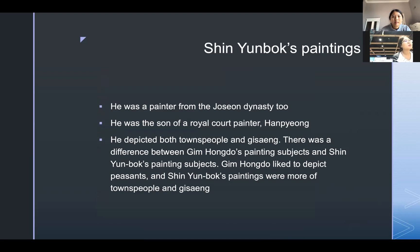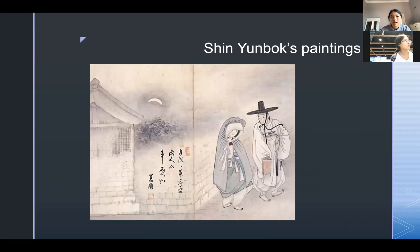There is also Shin Yun-bok. He was a painter from the Joseon dynasty and the son of a royal court painter named Han Pyeong. He depicted both townspeople and Gi Sang. There was a difference between Kim Hong-do's and Shin Yun-bok's subjects: Kim Hong-do liked to depict peasants, while Shin Yun-bok's paintings were more of townspeople and Gi Sang. Here is Shin Yun-bok's painting.